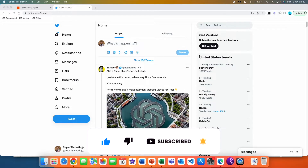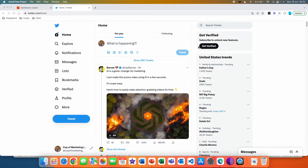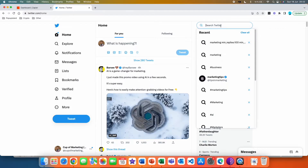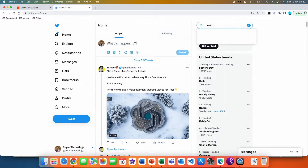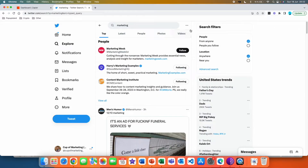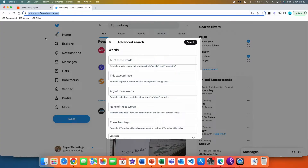The first thing is that you want to go to Twitter and in the search bar you can type anything. I'm going to type 'marketing' and here you want to click on these three dots and go to Advanced Search. You can also go to this page directly at twitter.com/search-advanced. You'll be immediately redirected to this pop-up, which is a very good tool for finding the most viral content on Twitter.